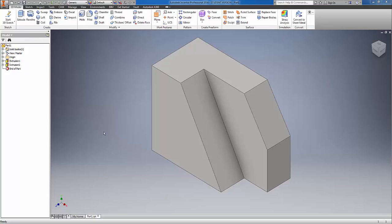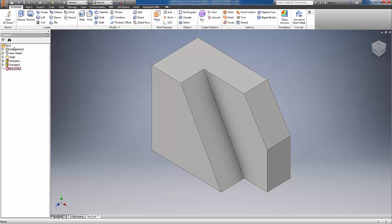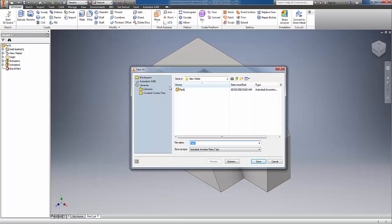Inventor has had problems over the years exporting properly to an STL. What happens is that the Inventor file, when a file is saved out as an STL, has issues.